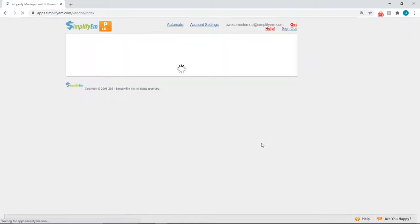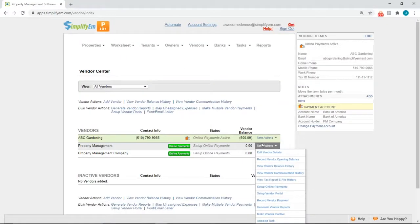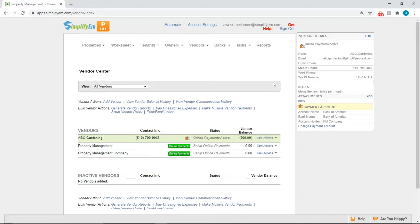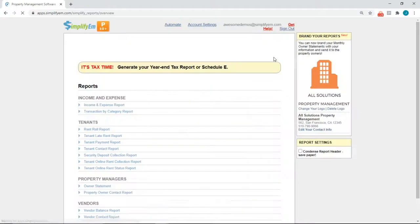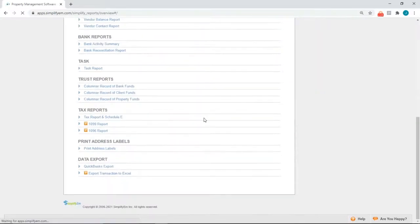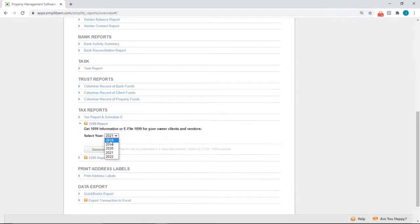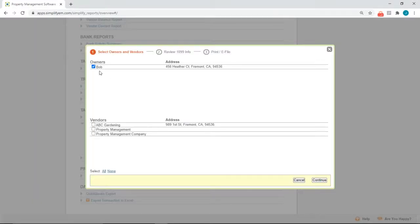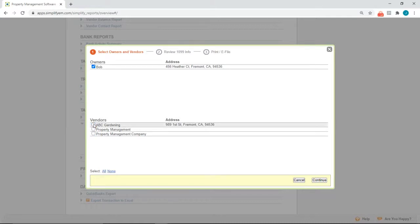Once all of that has been completed, you can now print, email, or e-file the 1099s. Simply go to the Reports tab, scroll down to Tax Reports, and click on 1099 Report. Select the year, then Generate. Checkmark the owners and vendors that you want to generate a 1099 for. You can also select All or None to save time. Then click on Continue.